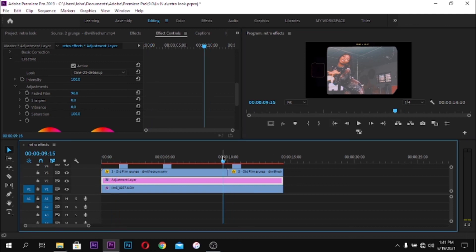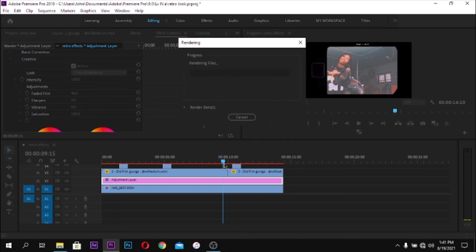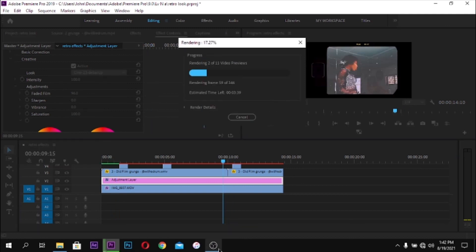Hit Enter on your keyboard to render out your timeline so you can get a smooth preview of what we've just made.